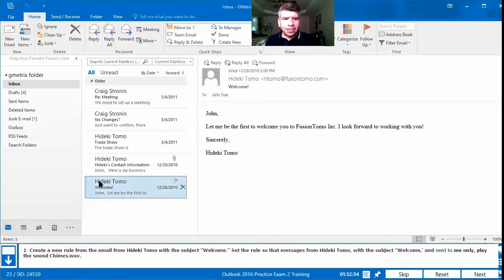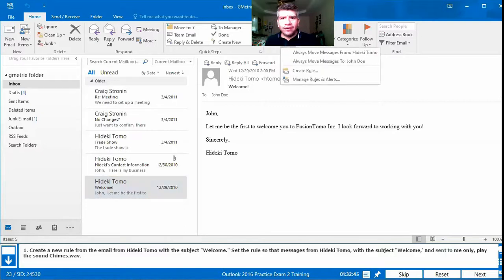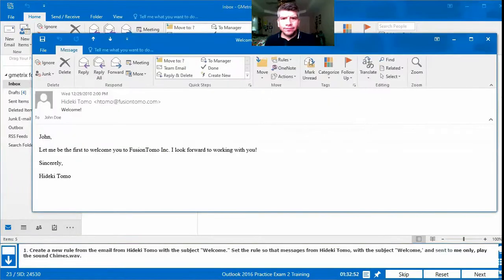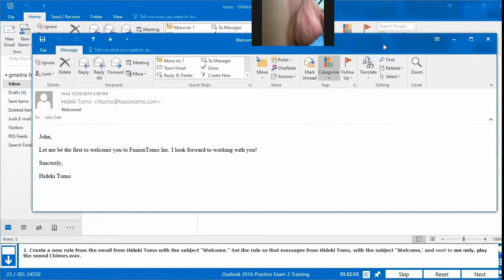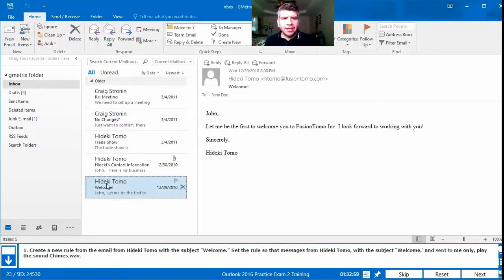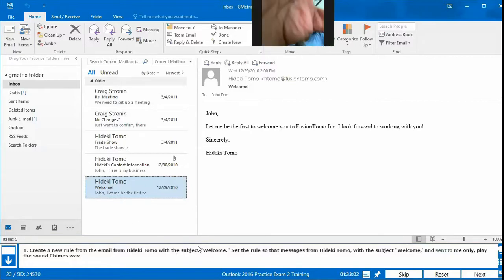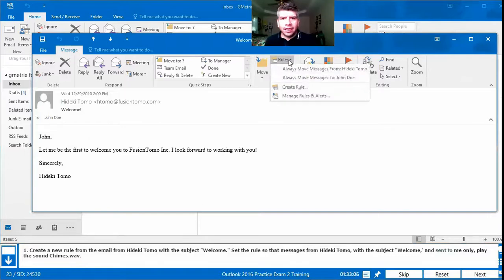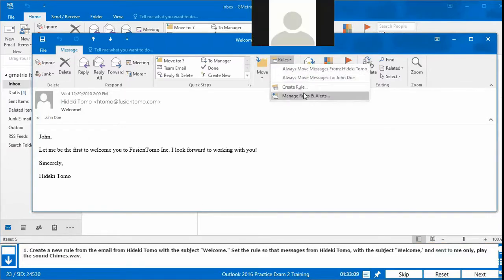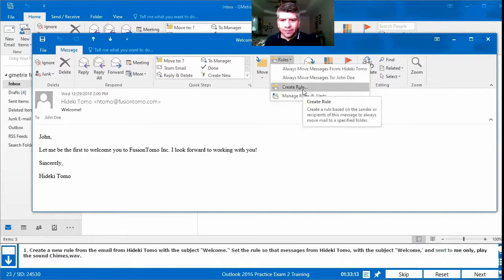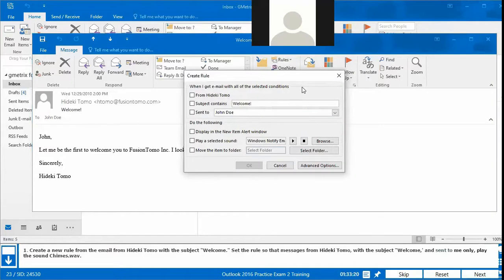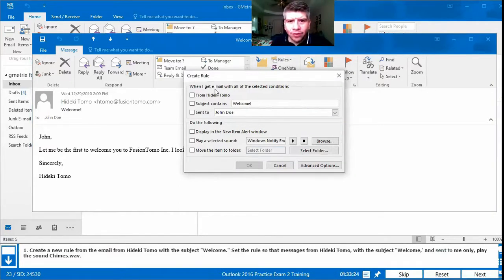We find Hideki Tomo with subject Welcome in our inbox. We open that email, then go to Rules and create a new rule. We have three conditions: first, it checks if it's from Hideki Tomo — we mark that. Second, it needs the subject Welcome — note it currently shows an exclamation point but the rule says a comma, so we follow what the rule specifies. Third, it's sent to me only — change from John Doe to me only.